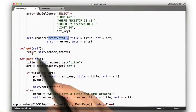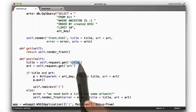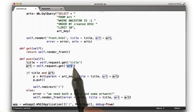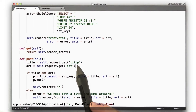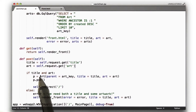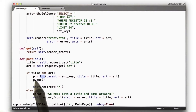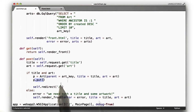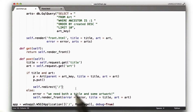The post function grabs the title and the artwork from the request, and if we have both of them, it creates a new art object and puts it in the database, then reloads the page by doing a redirect. Otherwise, it draws an error.